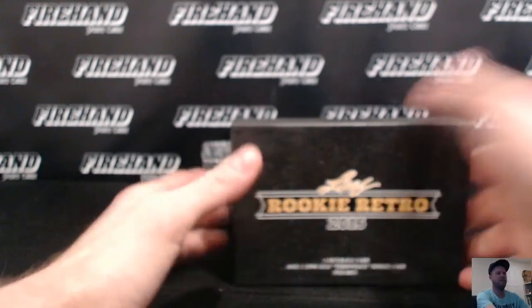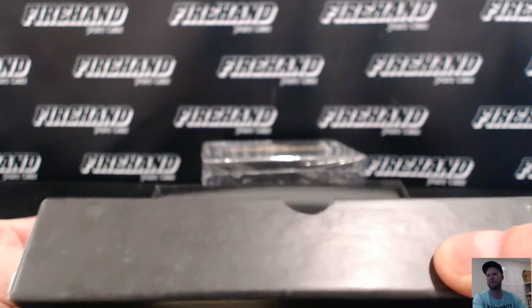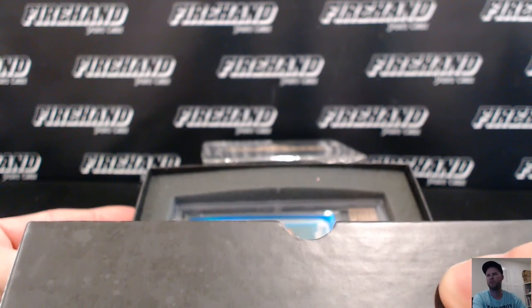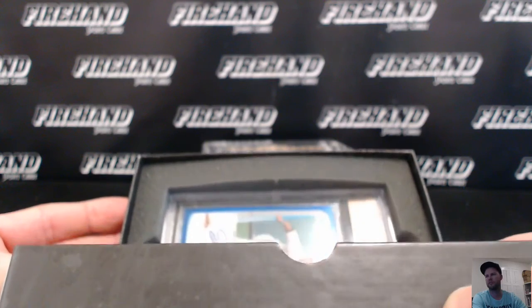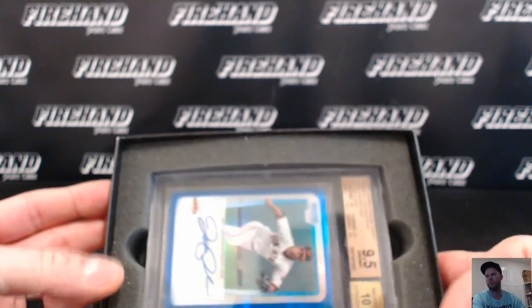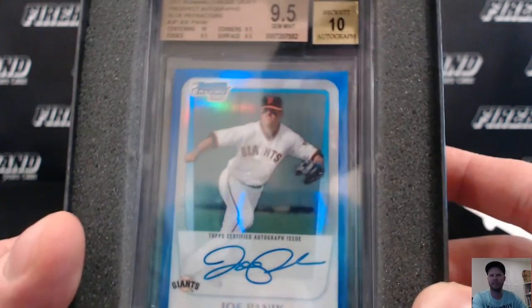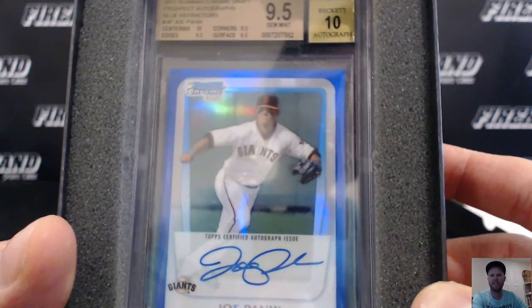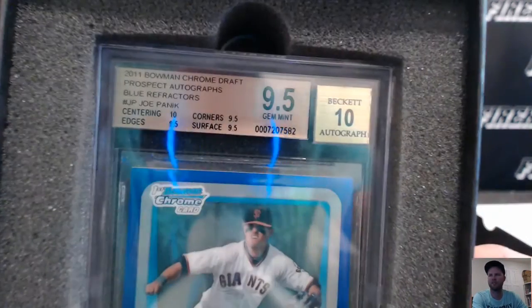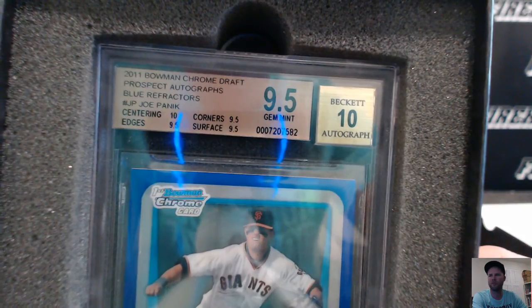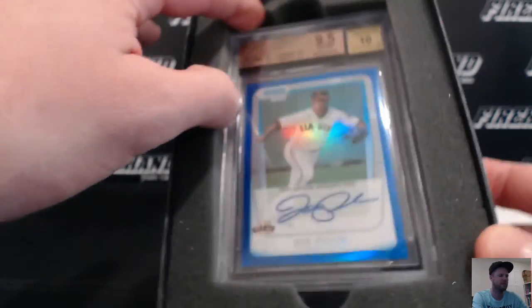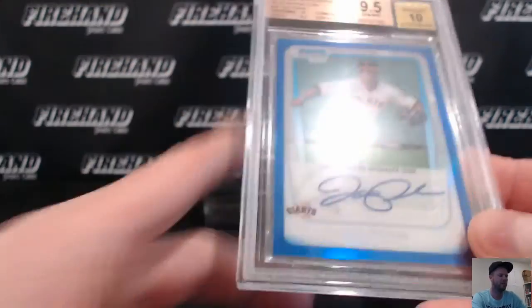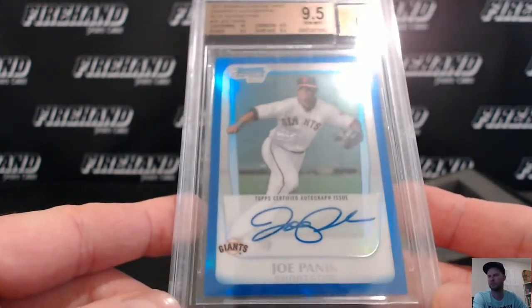And, the buyback. Blue Refractor, Joe Panic, letter P. Letter P is Grell. 2011 Bowman Chrome Draft, Joe Panic, blue Refractor, auto. Nice card. Horrible team the guy plays for, but a good card, nonetheless.